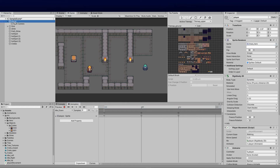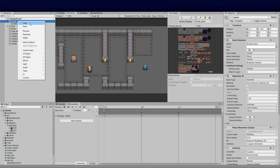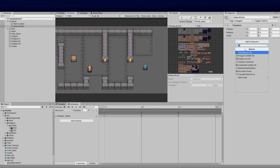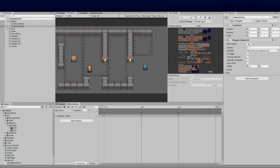On my player I'm going to create an empty object. I'm going to call this object 'down hitbox' for now, so we know that this is the down hitbox. Then on that I'm going to add a component — I'm going to use the Polygon Collider 2D — and then I'll need to effectively edit that Polygon Collider.